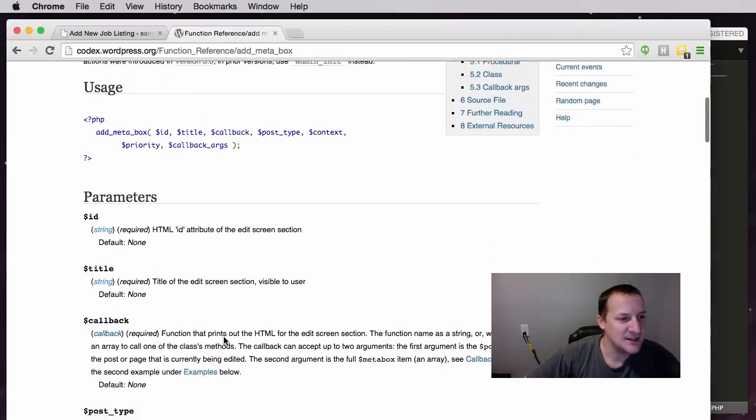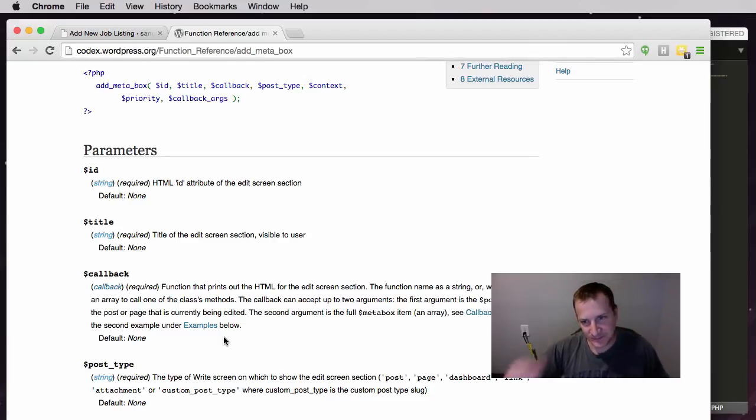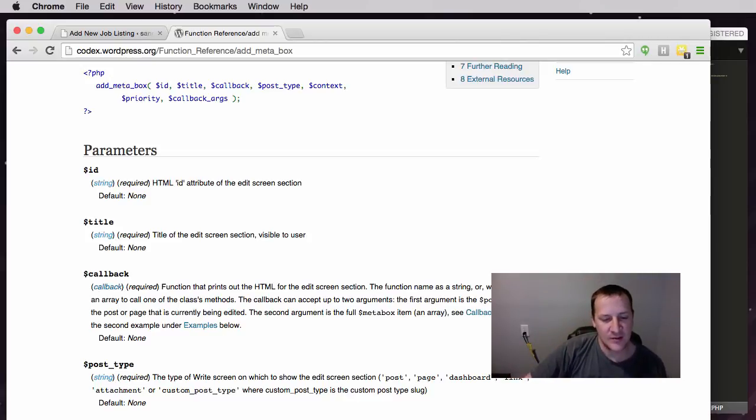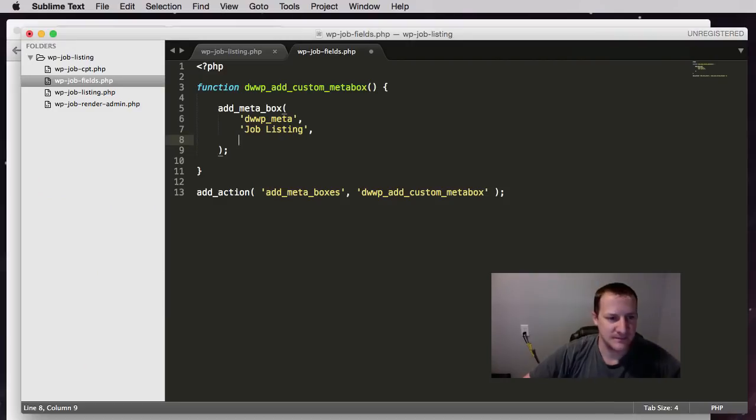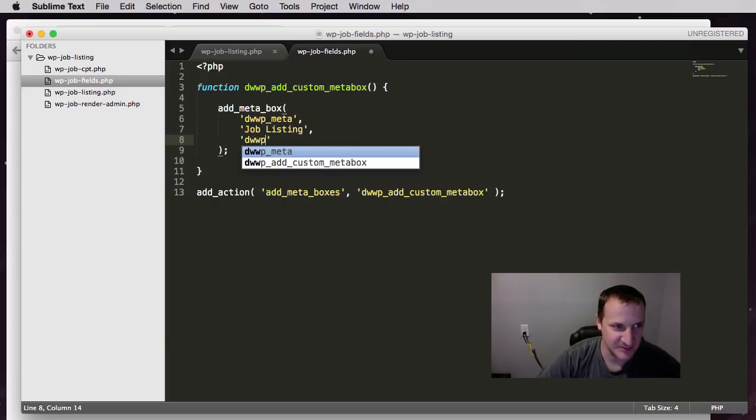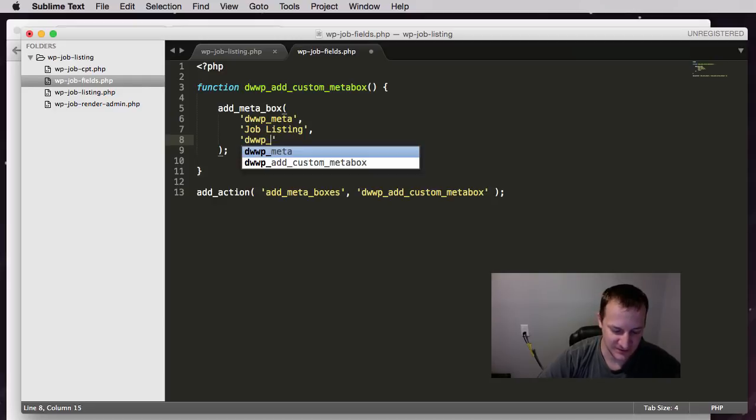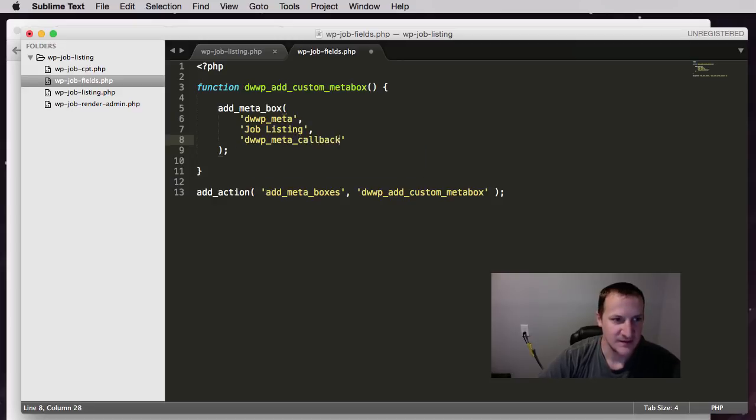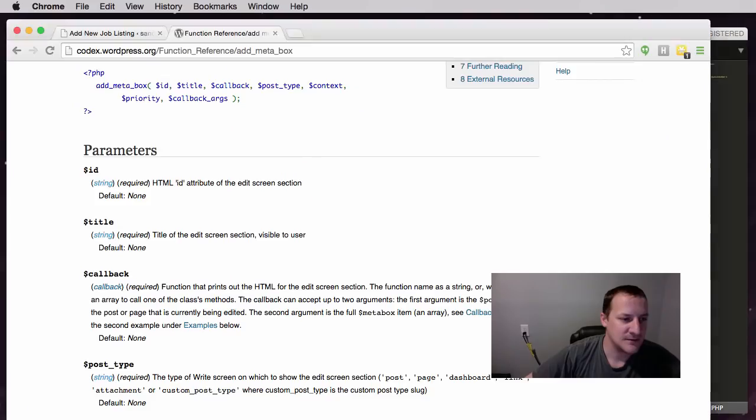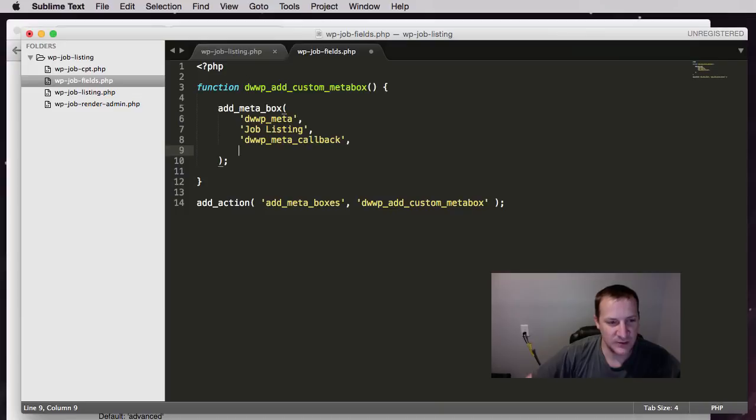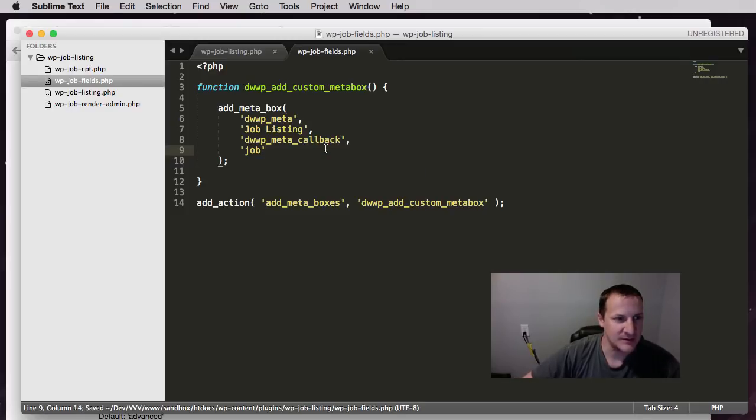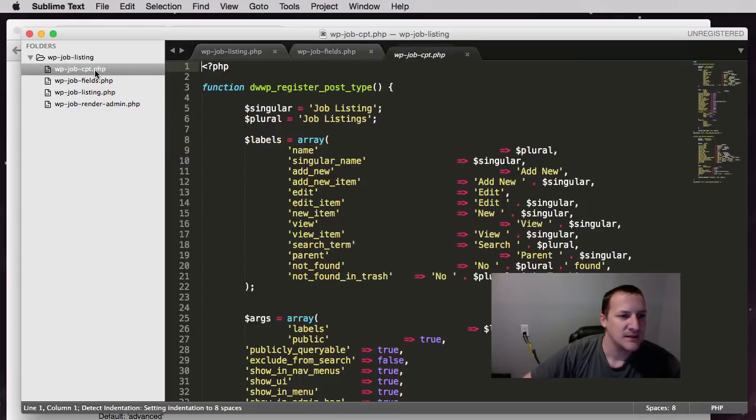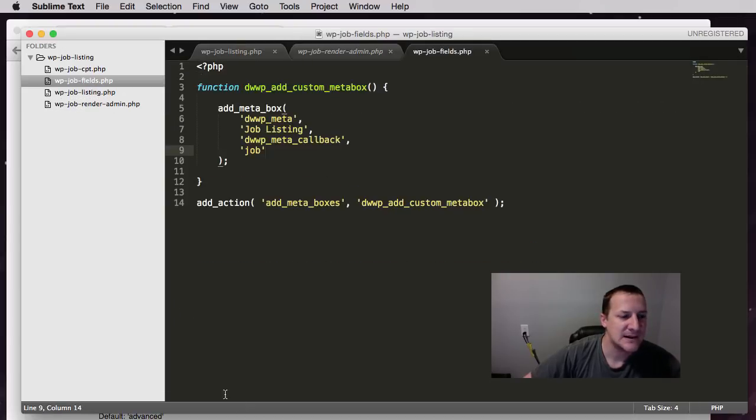The codex then says that we need a callback function that prints out the HTML for the edit screen. So this is going to be a callback function that is responsible for how our meta box is displayed. I don't think I've actually touched on what is a callback, what are callback functions, but you should probably know that. And then the last required thing is the post type. So what post type do we want this to show up on? We're going to put job because we want it to show up on the job listing post type.